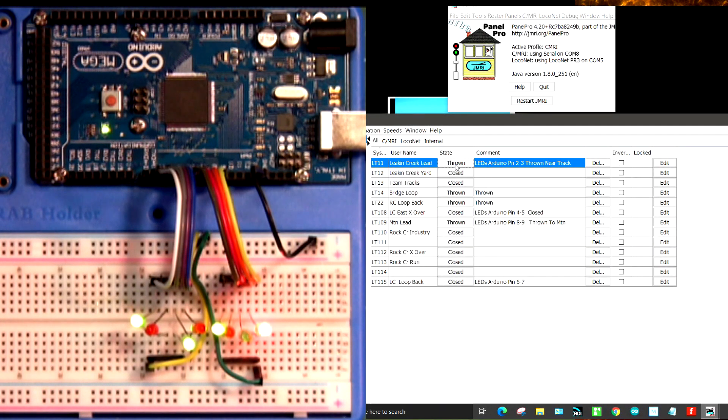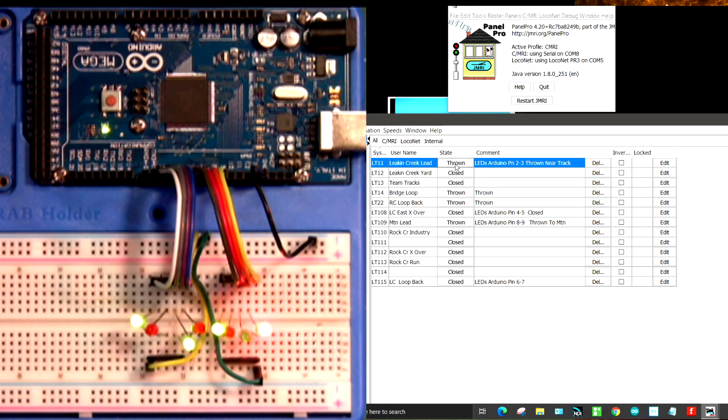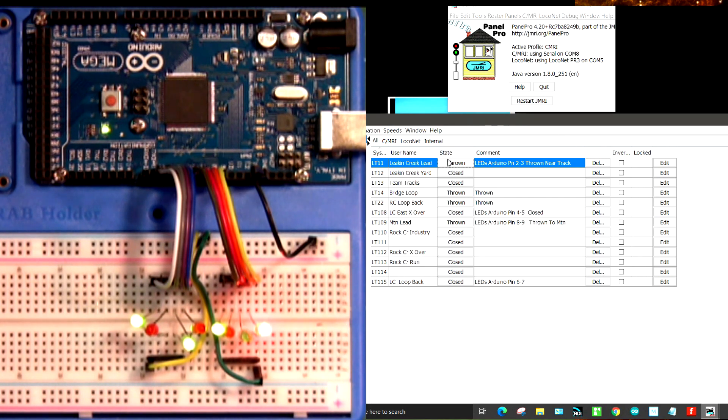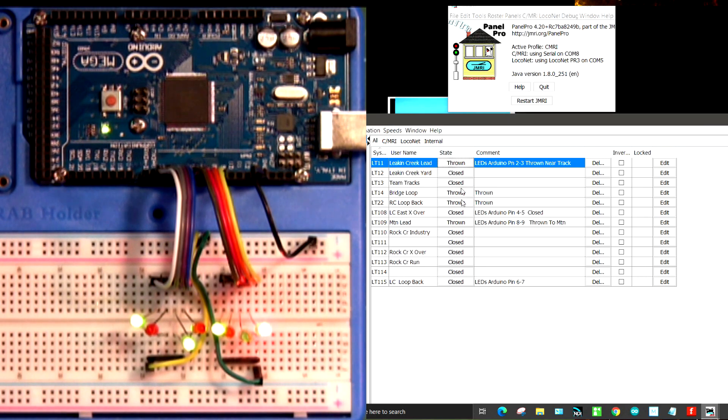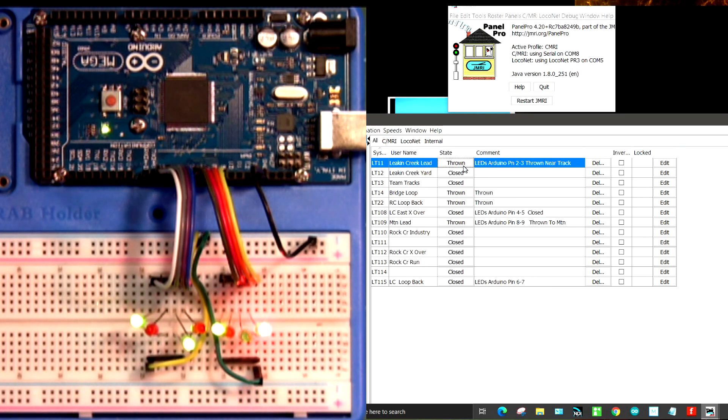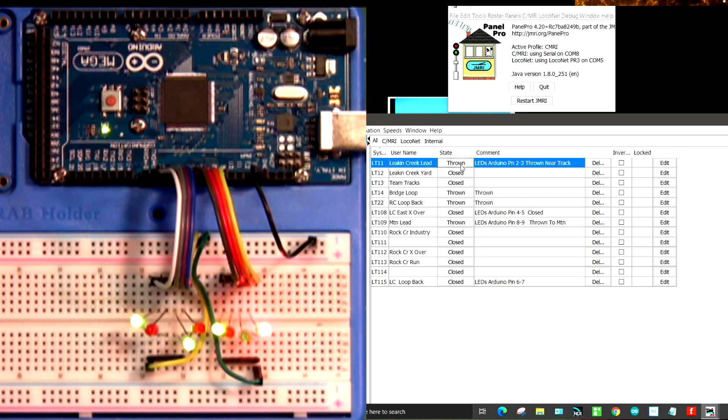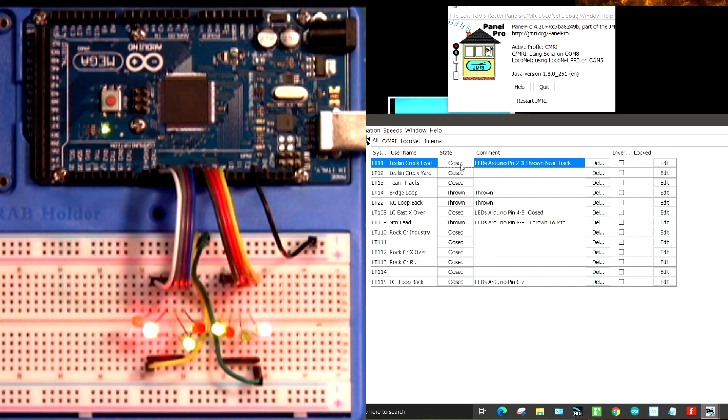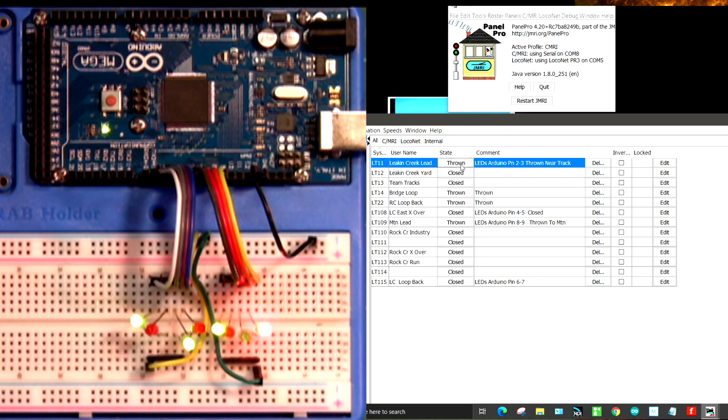You'll see that on the left hand side I have the Mega and a series of LEDs, green and red. And on the right side we have the table for all my turnouts that I have hooked up right now. I don't have lights on all of them, just four of them. But as you can see, this one here is thrown and we'll close that. And you can see that it goes from green to red and then back to green.